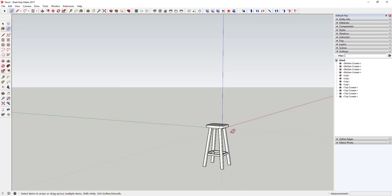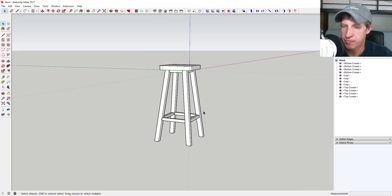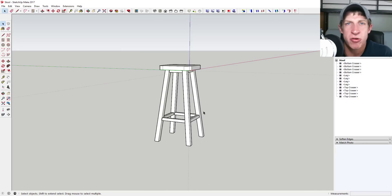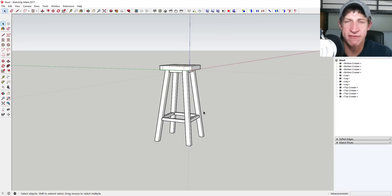Delete out your guides and you're good to go. That's a quick easy way to create a stool in SketchUp. Leave a comment below — let me know what you thought. Did you like this video? Did you like the workflow? Is there something easier I could have done?